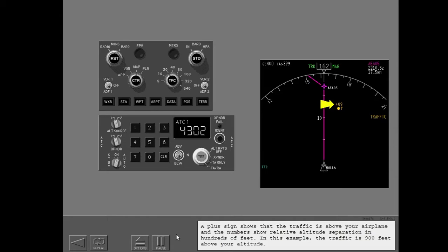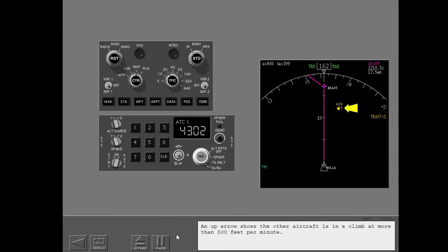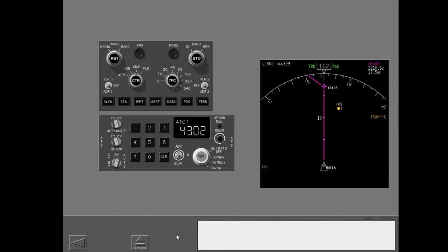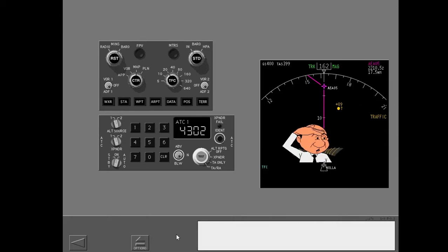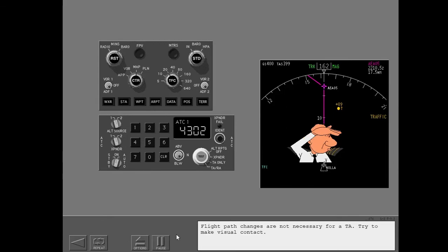A plus sign shows that the traffic is above your airplane and the numbers show relative altitude separation in hundreds of feet. In this example, the traffic is 900 feet above your altitude. An up arrow shows the other aircraft is in a climb at more than 500 feet per minute. Flight path changes are not necessary for a TA. Try to make visual contact.